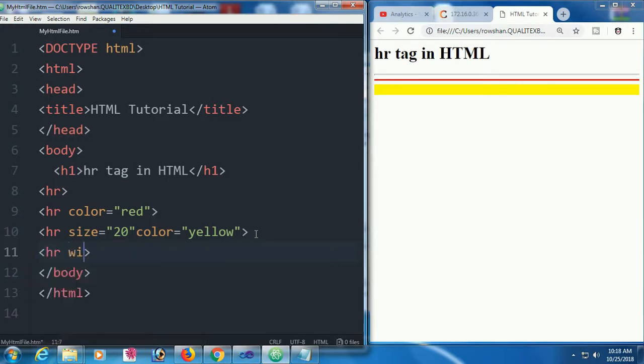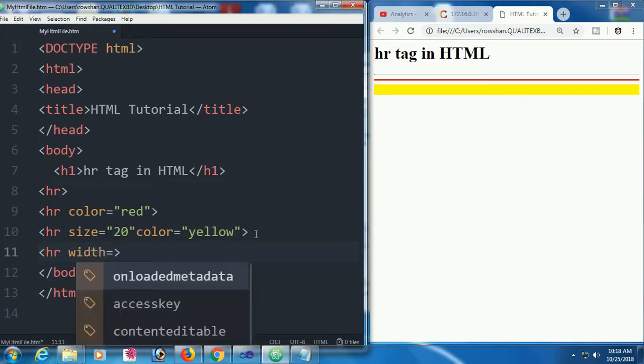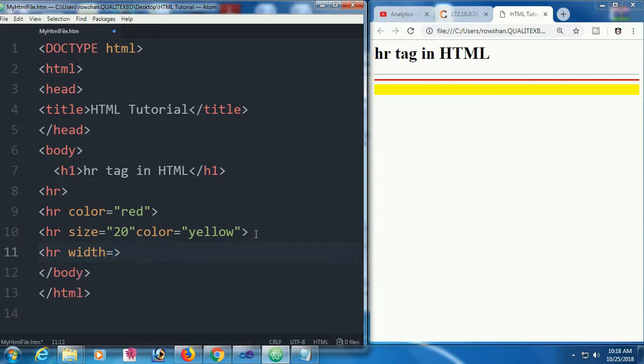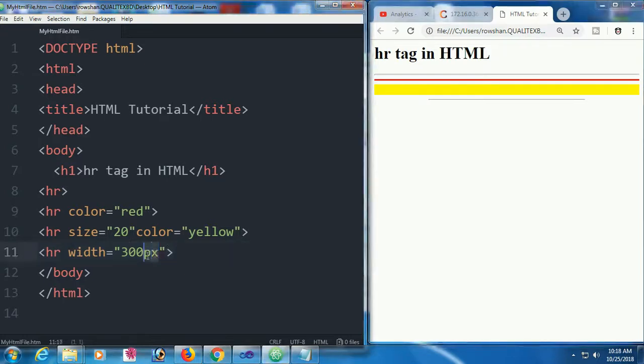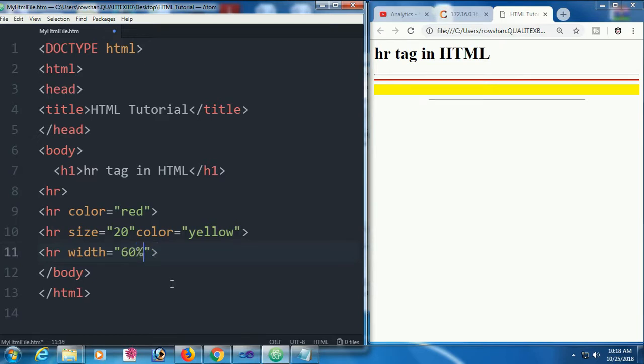For hr, you can set size, height, width, and everything. Setting width to 300 pixels adds design to your HTML web page. You should use hr to make your web page more attractive.